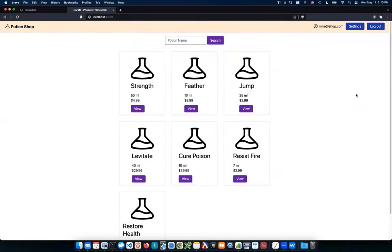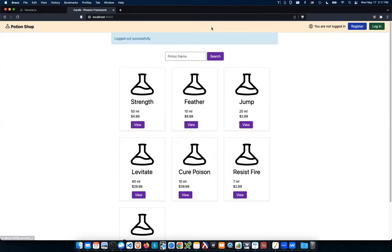The first step when you do a security assessment or penetration test is to just use the application. Potion Shop is like a small business selling drinks online — people from all over the internet can sign up, look at products, and purchase them. The number of people that can use this is very large, and that's something to keep in mind when thinking about security problems.